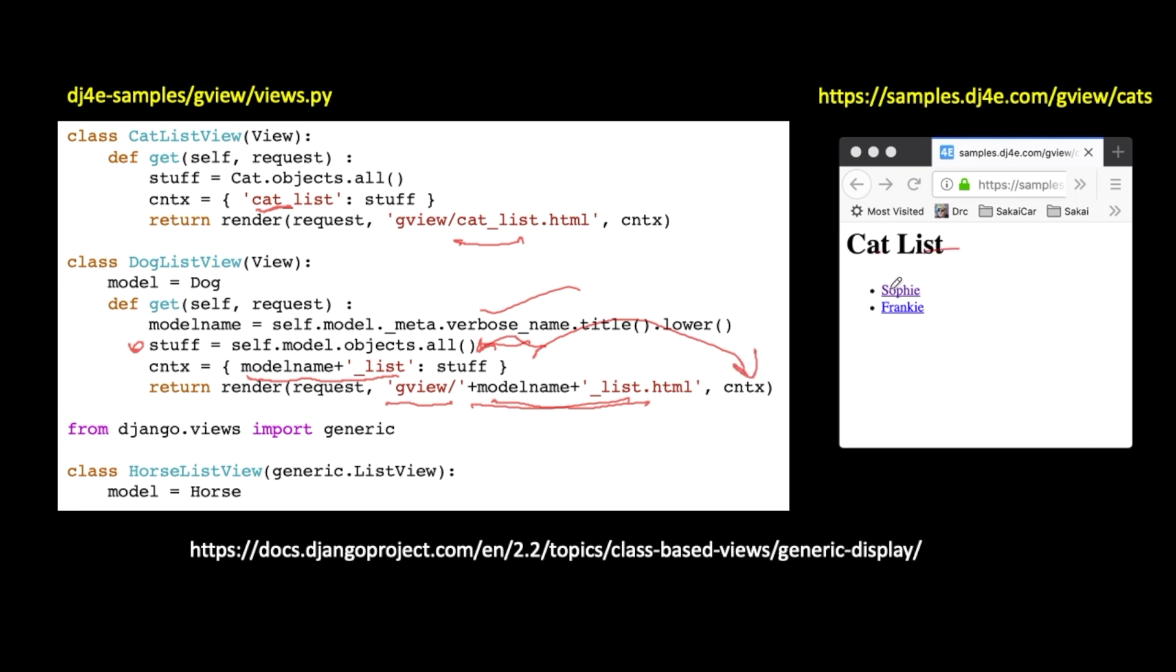And so then when that happens, then you get a dog list and some list of dogs and away you go. So what I did is I generalized this code and put it in here. And then I passed in, in a sense, to the object that was made from the dog list view class, the actual model that I wanted it to operate on. Okay? So I do this to give you a sense of how this works.